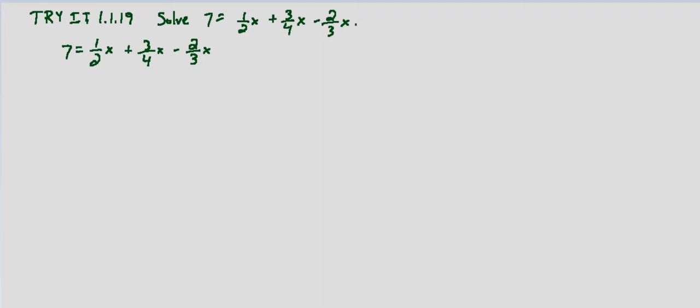So multiply both sides. Write this out to the side so we know what we're doing. Multiply both sides by 12. So we've got 7 times 12, and we've got 1 half x plus 3 fourths x minus 2 thirds x again, all times 12.